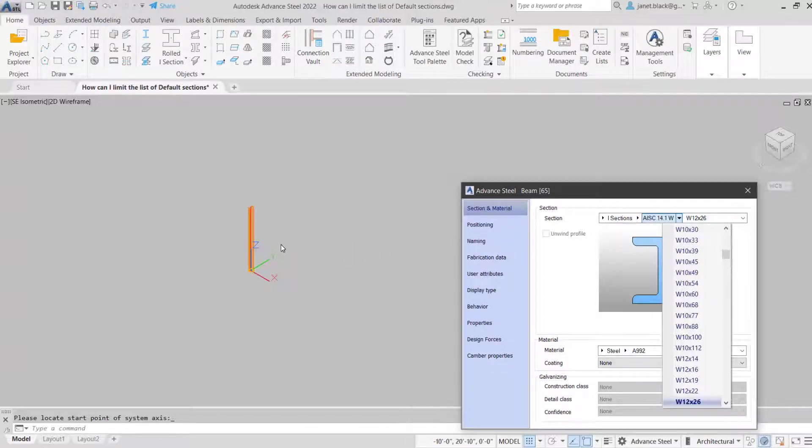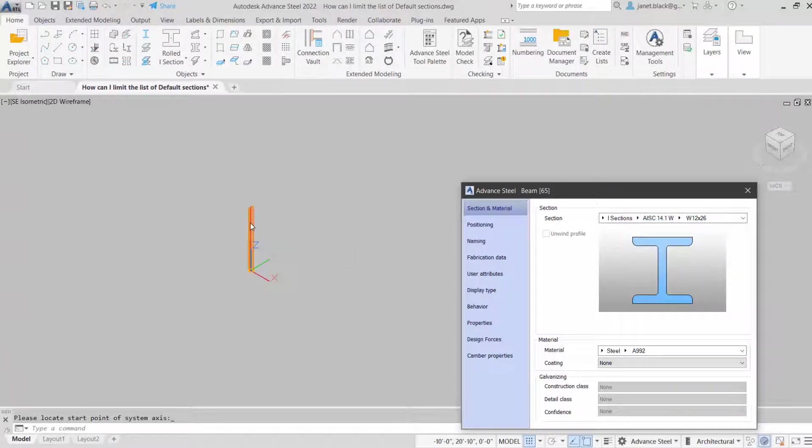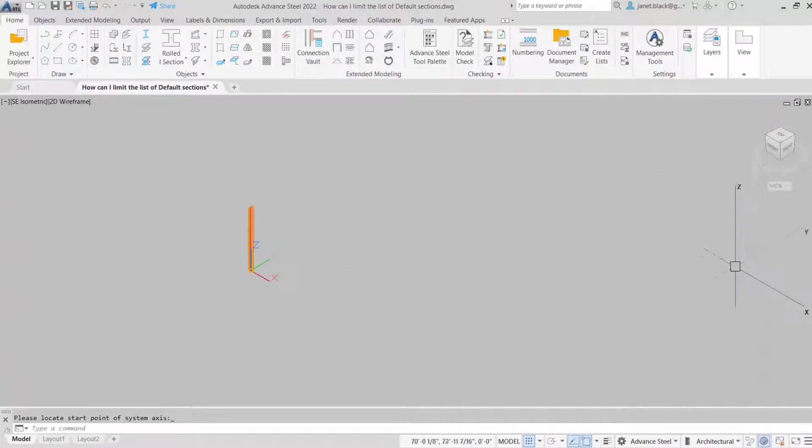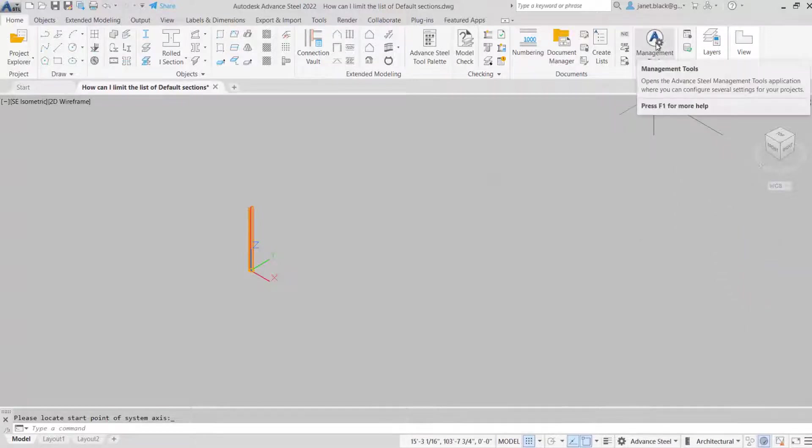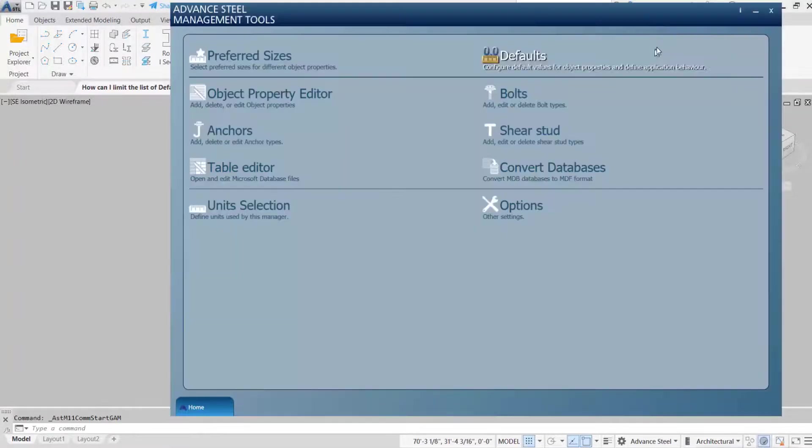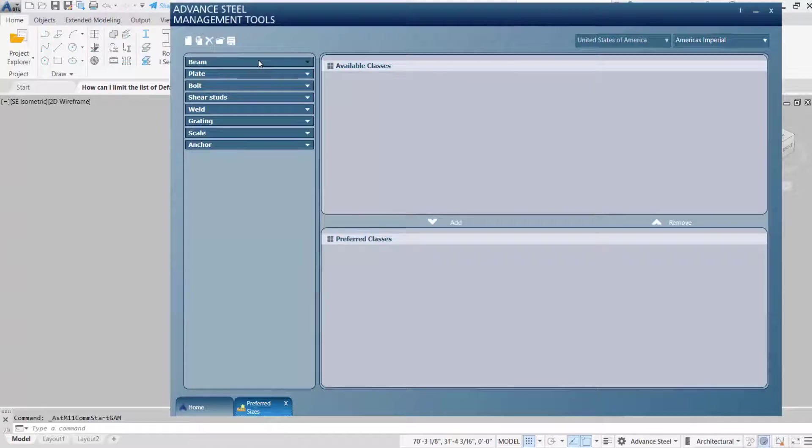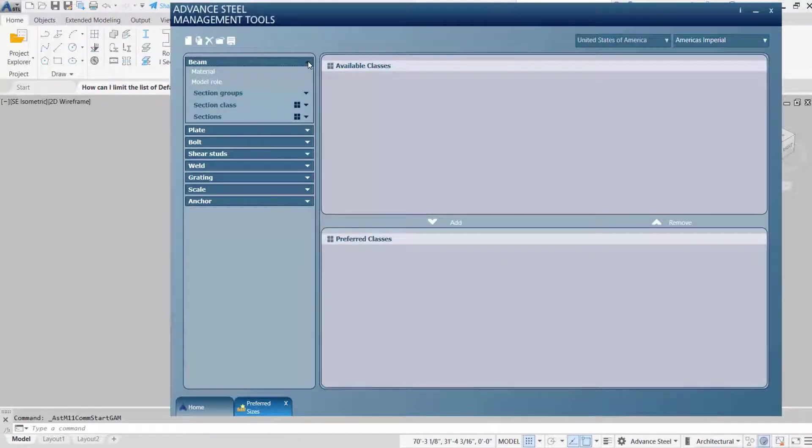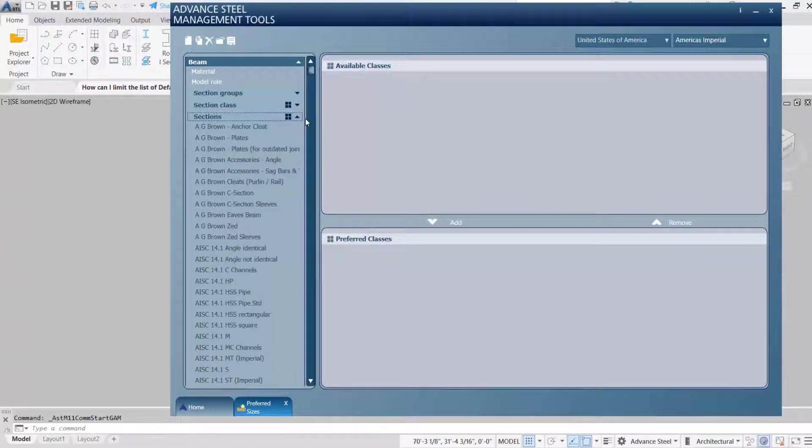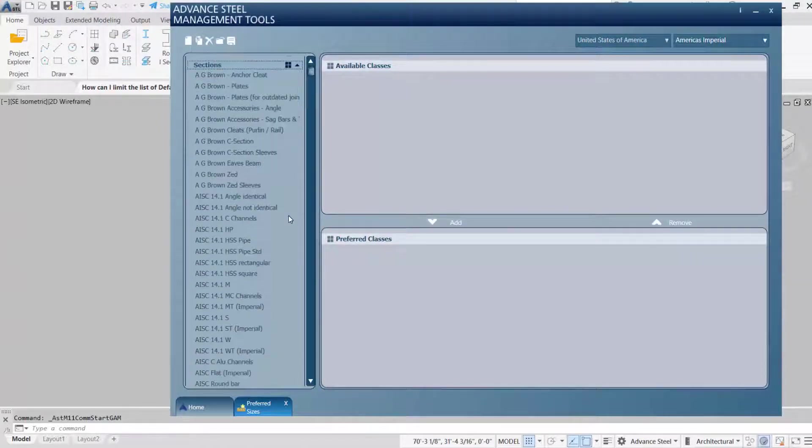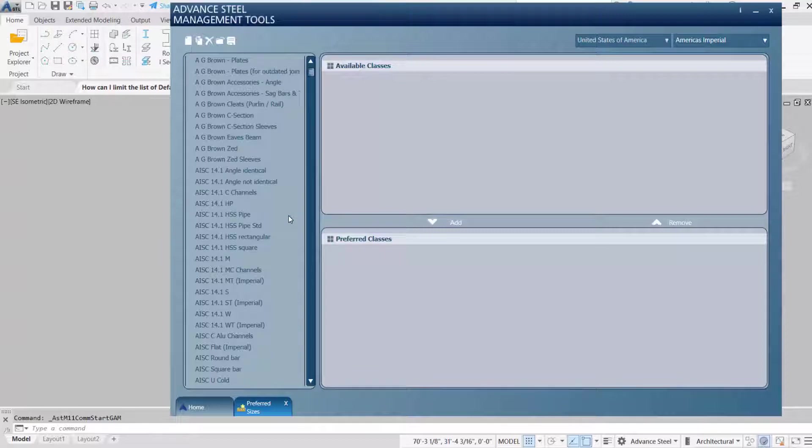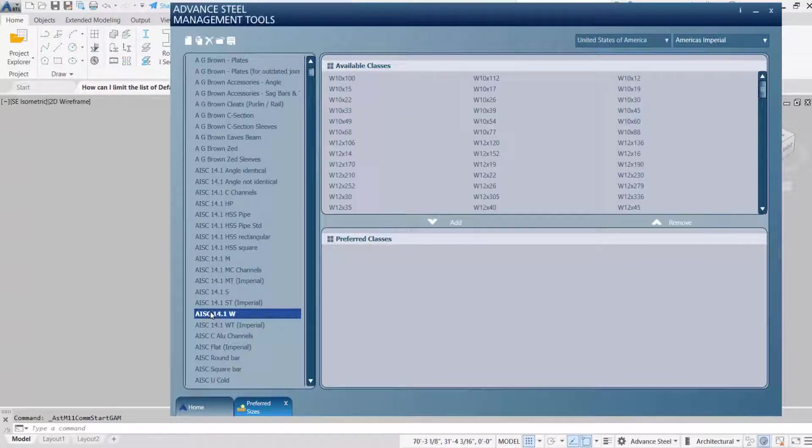I don't need all of those section sizes scrolling through on each project. So I'll go to the management tools and the preferred sizes. Expand the beams and go to the sections. I'm looking for the I section, WI section.